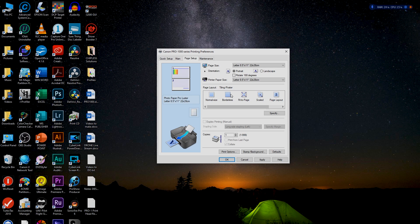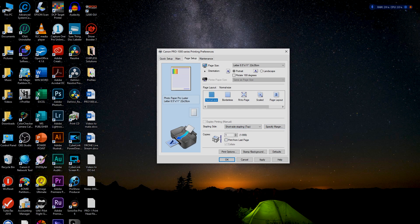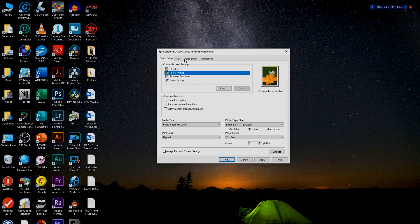Page Layout options include double layout, booklets, tiling, and poster work. We don't do any of that, so we'll stay with Normal Size — what you feed it is what you get. Stapling Margins is for people making booklets.